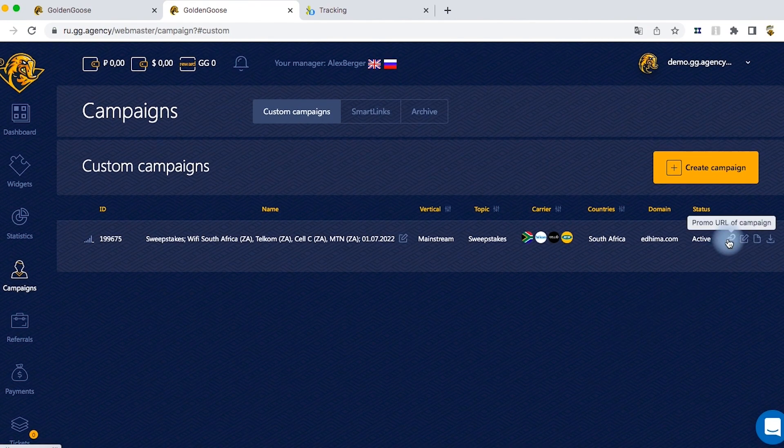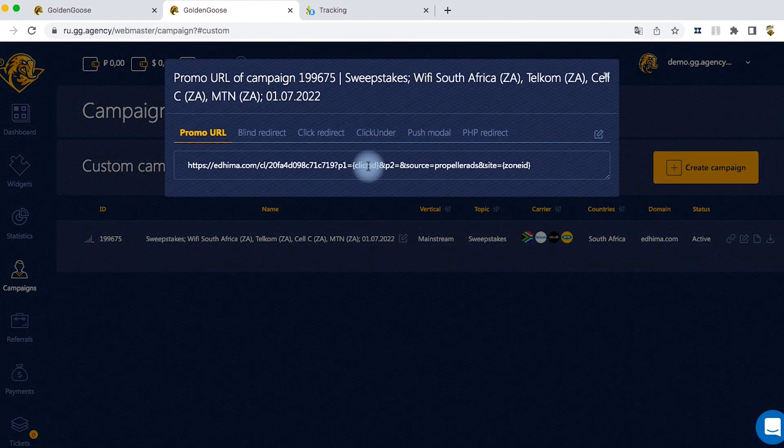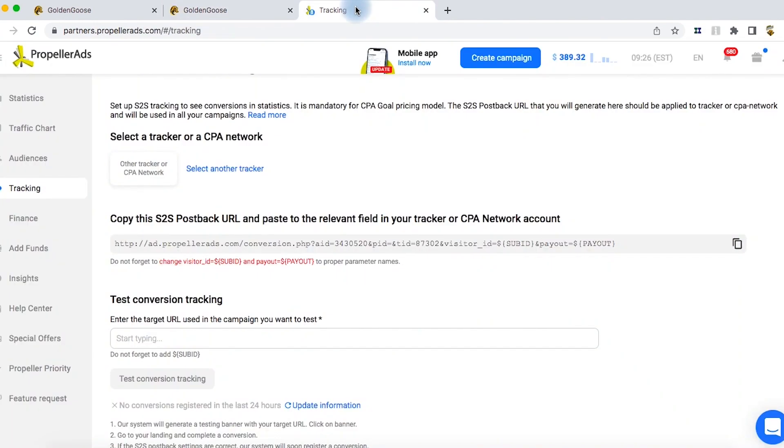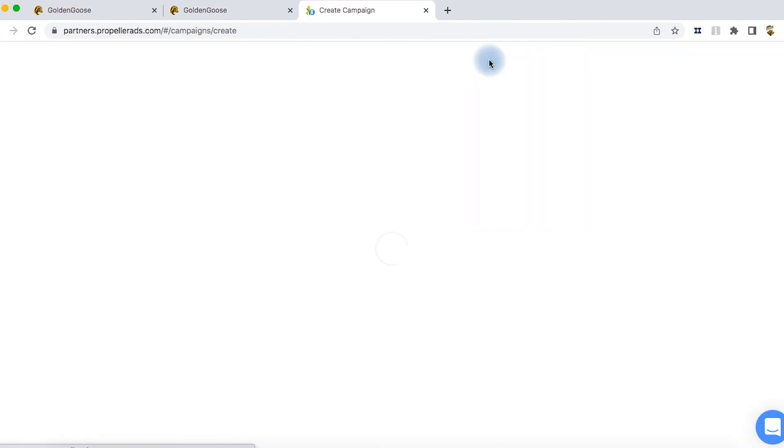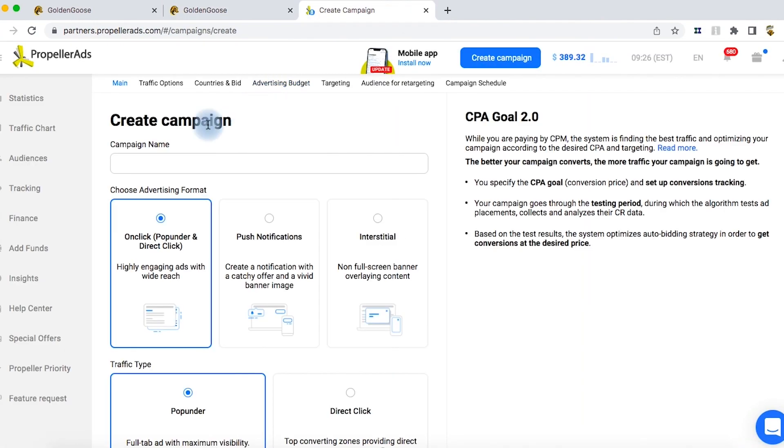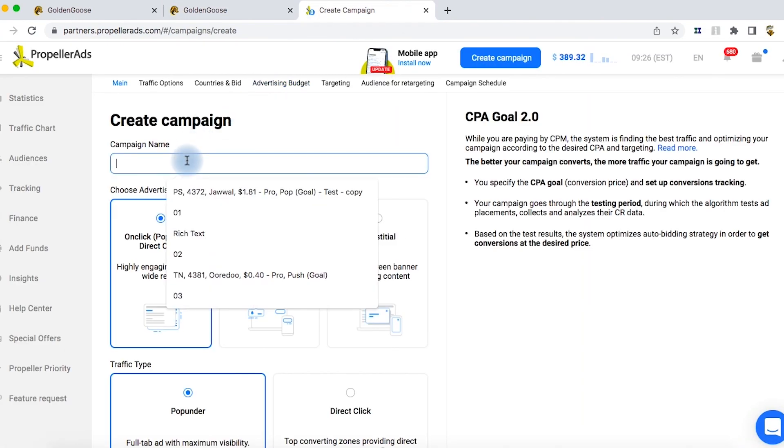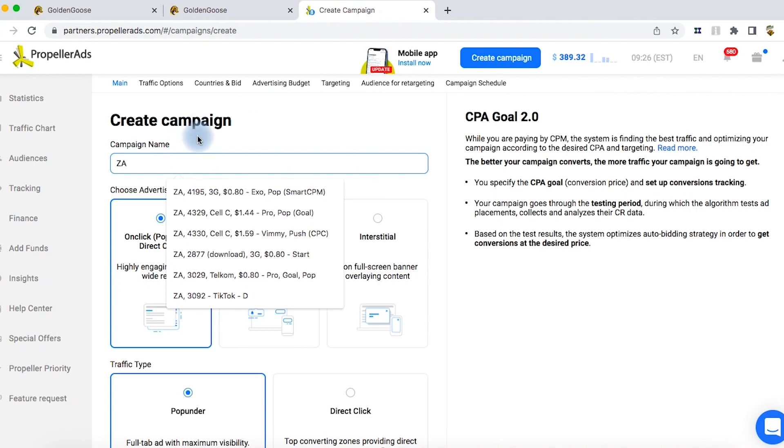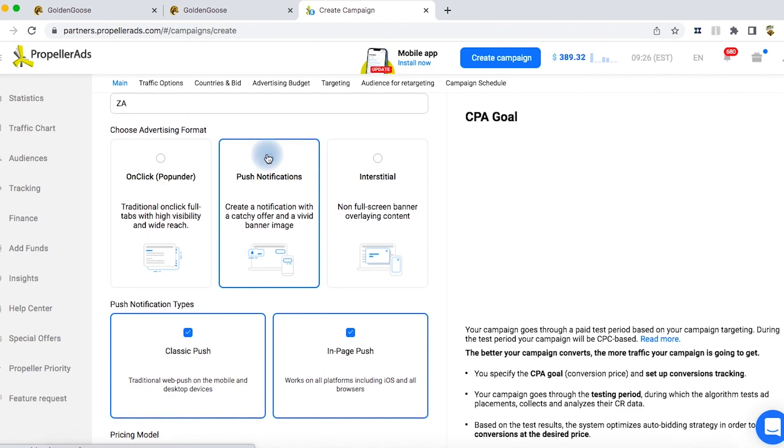You need to copy the campaign's URL and go to Propeller Ads. There, click the create campaign button. Enter your campaign name. It can be anything.